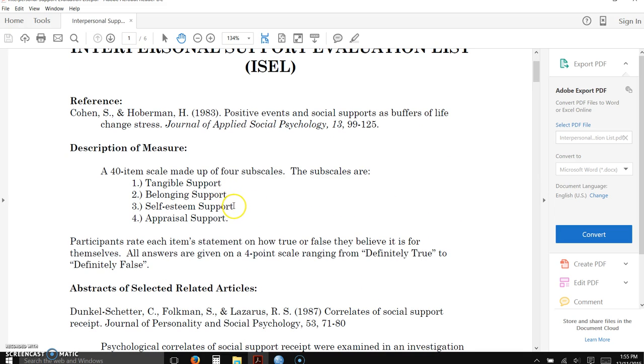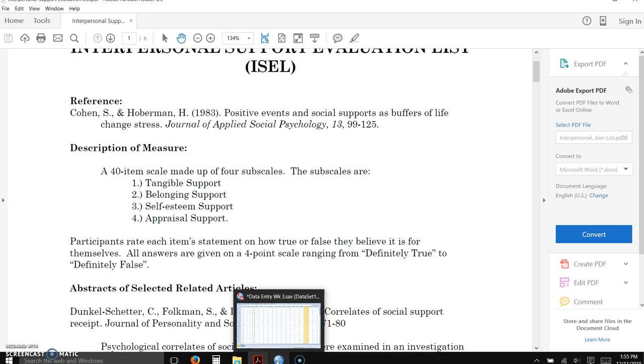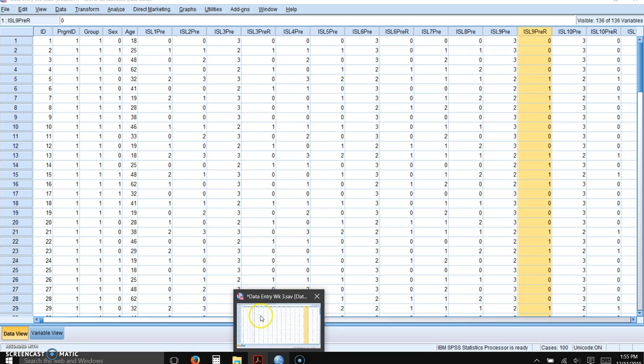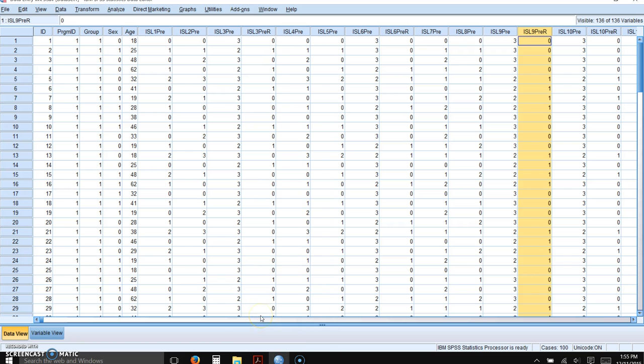Okay, the four subscales are tangible support, belonging support, self-esteem support, and appraisal support. So we need to create variables so we can compute those subscales.